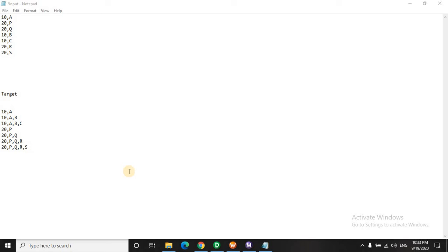Hello everyone, welcome to this lecture. Today we are going to solve a scenario where we have to print a particular pattern.